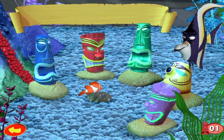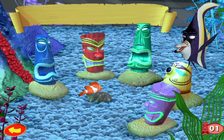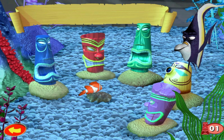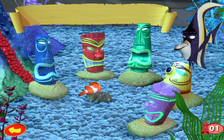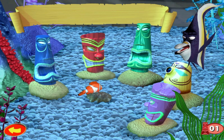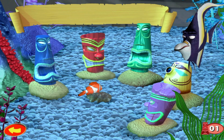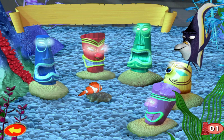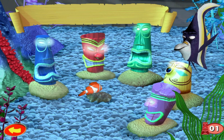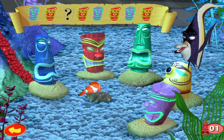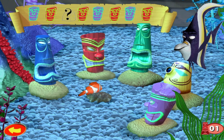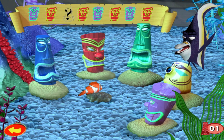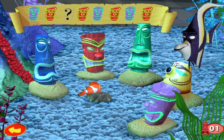Okay, kid. Before you stop the filter, you gotta be a better swimmer. See those tiki heads? You need to tag them in the correct order. Take a look at this map. Part of this sequence is missing and you gotta figure out the pattern.